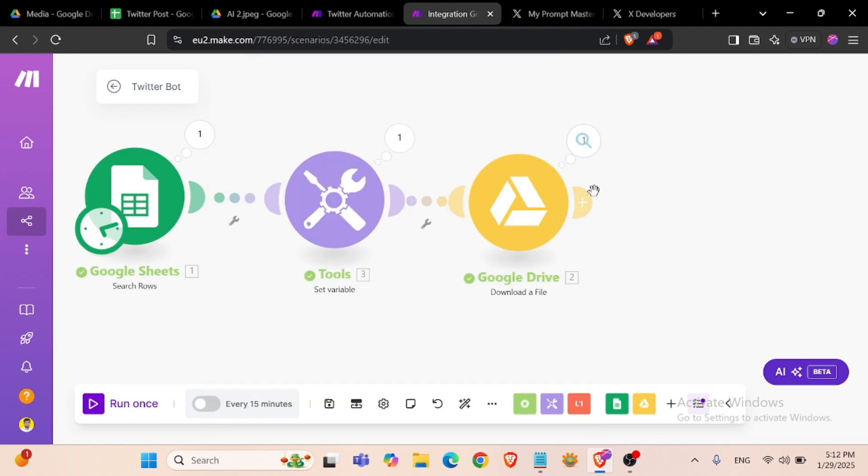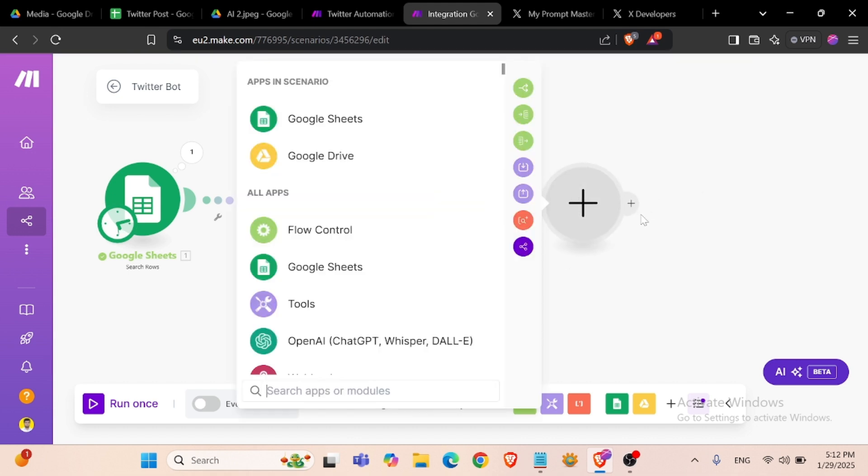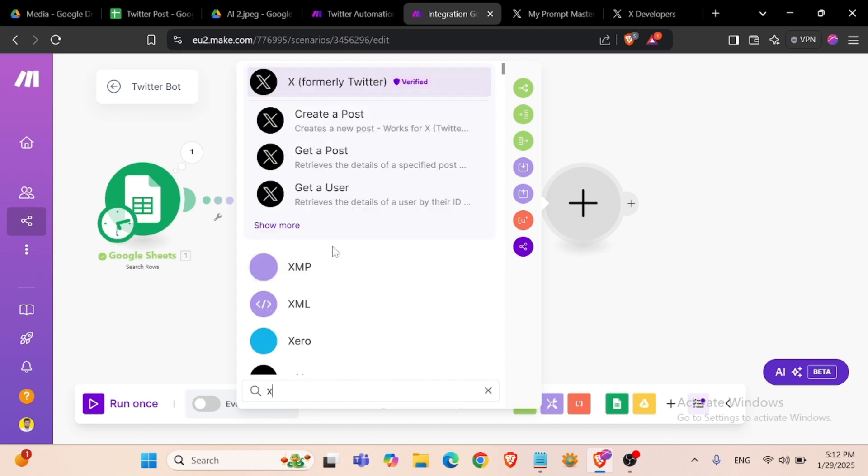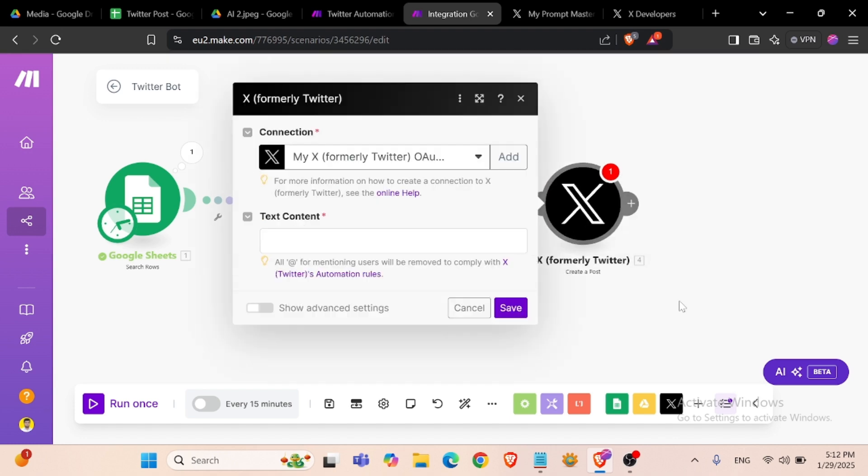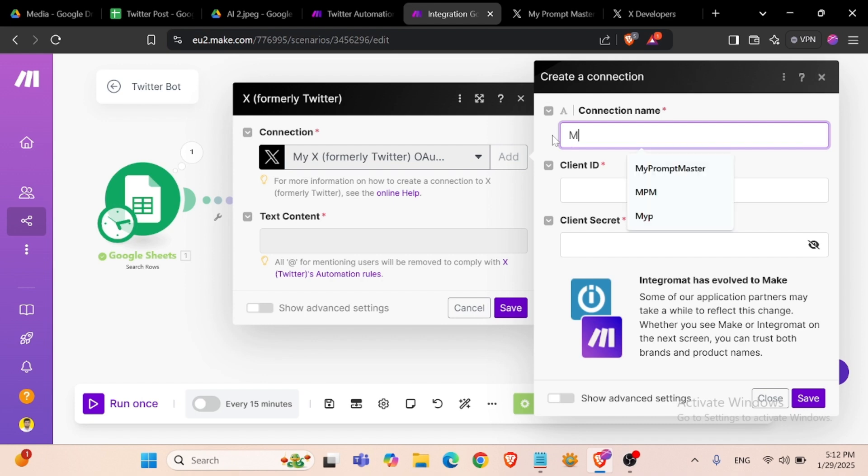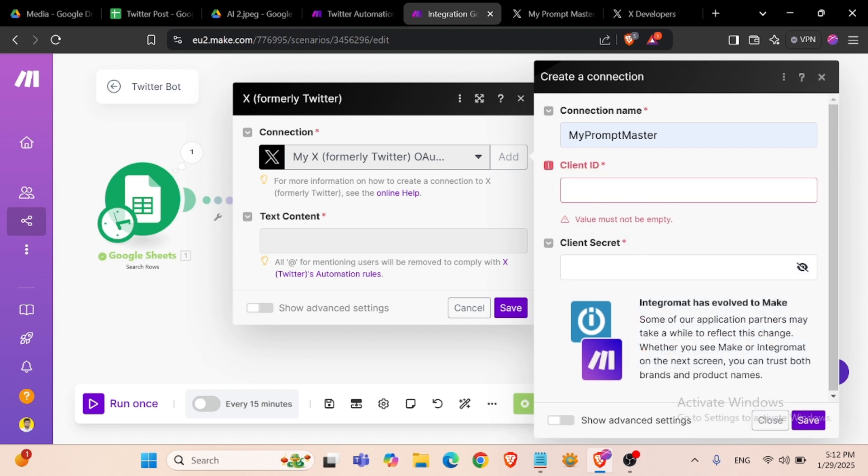It's working now. Now we need to connect our Twitter account with this module. Create a post.